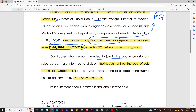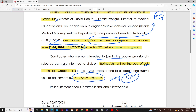If you are interested in this relinquishment option, the last date is in July and the option is available until 5 PM on Sunday. After submitting, the relinquishment process will be completed.